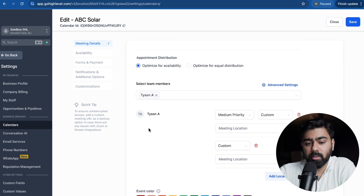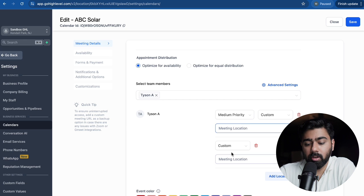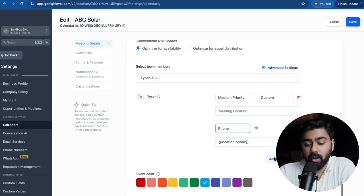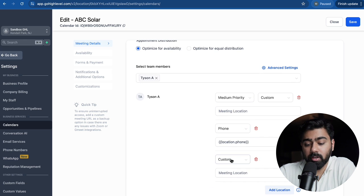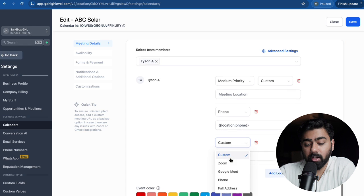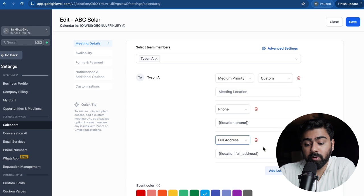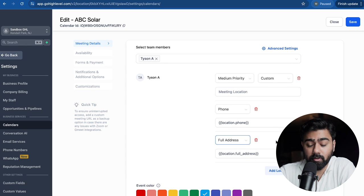Now as this is for a solar company, we can do a Zoom link here, and then we can do one phone number here, and for the third option we can actually do a full address in case they want to visit the office, right.